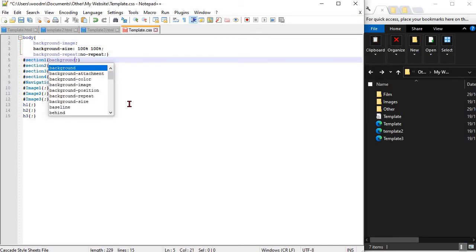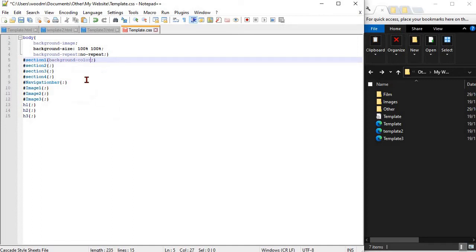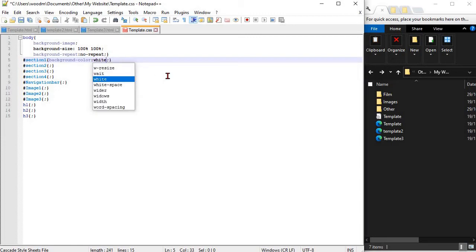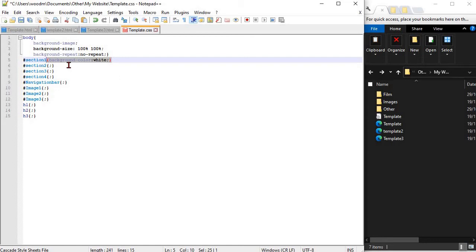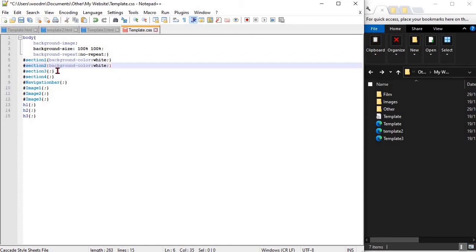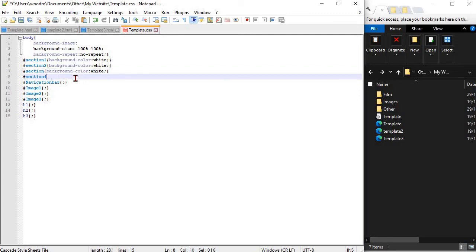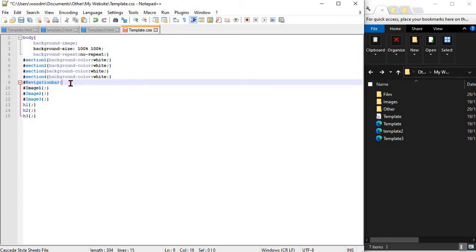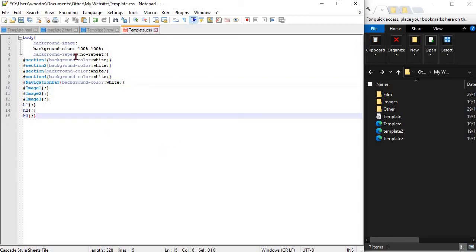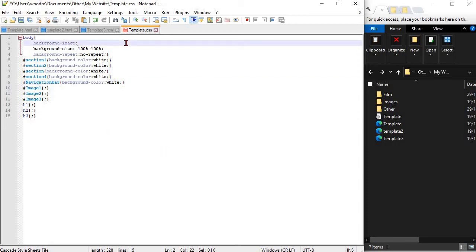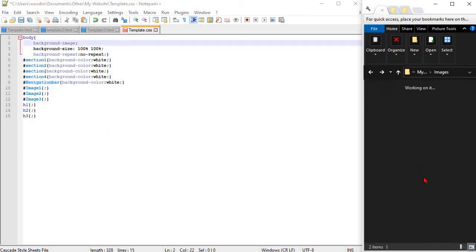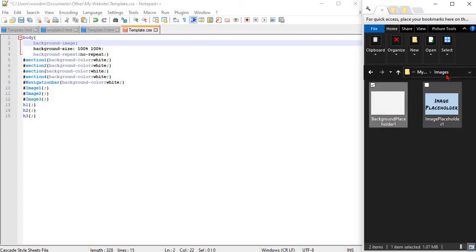Hopefully by now you've identified the intention of the website. It's meant to be edited by you in the future by changing different elements around. For example, once we've completed the website, you might be given an activity where you need to change the background colour to a certain colour. To do this, all we would do is change the word white to yellow or blue or something like that.